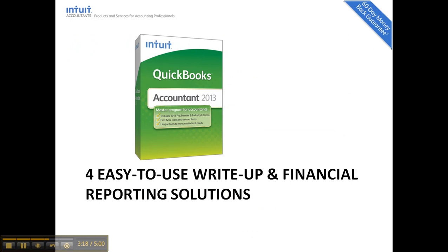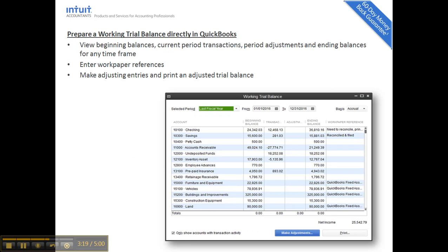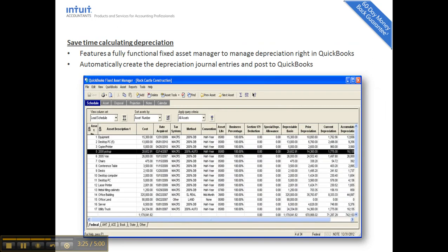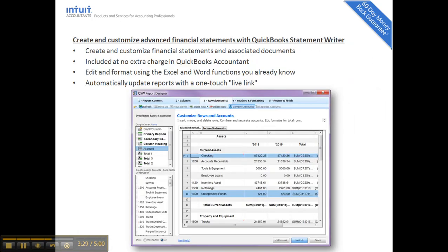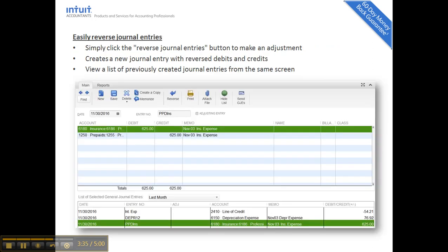For financial reporting solutions in QuickBooks Accountant, you have the Working Trial Balance — use it to create an adjusted trial balance report — along with work paper references and Fixed Asset Manager. Statement Writer integrates with Excel for your financial reporting, and of course you have adjusting and reversing journal entries.